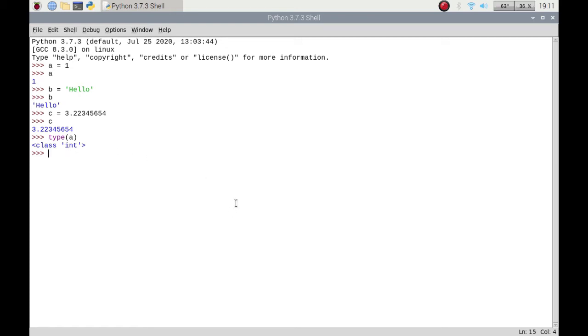If I do the same for b, you'll see that it's come back as a str, a string, which is text that you get with quotation marks around it.